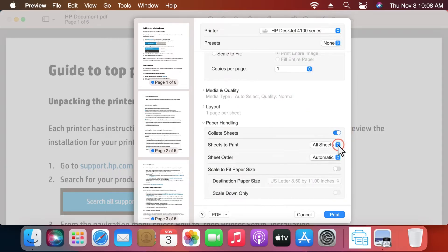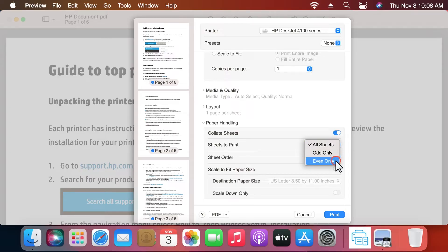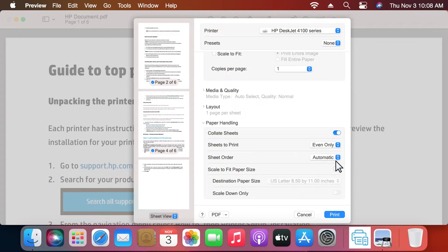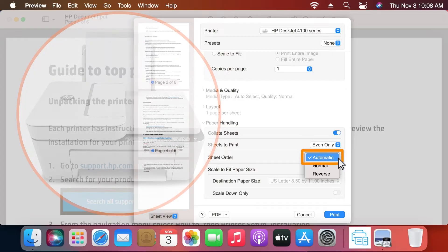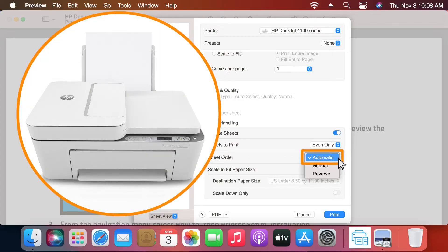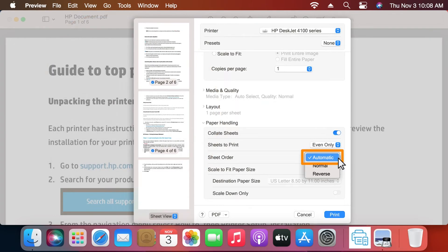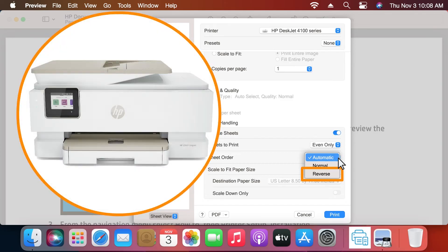Click the Sheets to Print drop-down menu and select Even Only. Click the Sheet Order drop-down menu. If you have a rear-loading paper tray, select Automatic. If you have a front-loading paper tray, select Reverse.